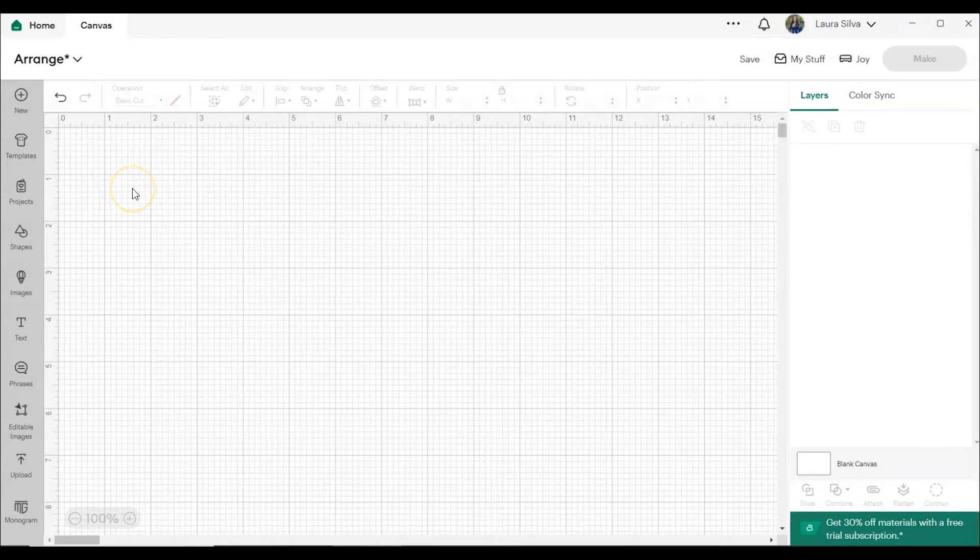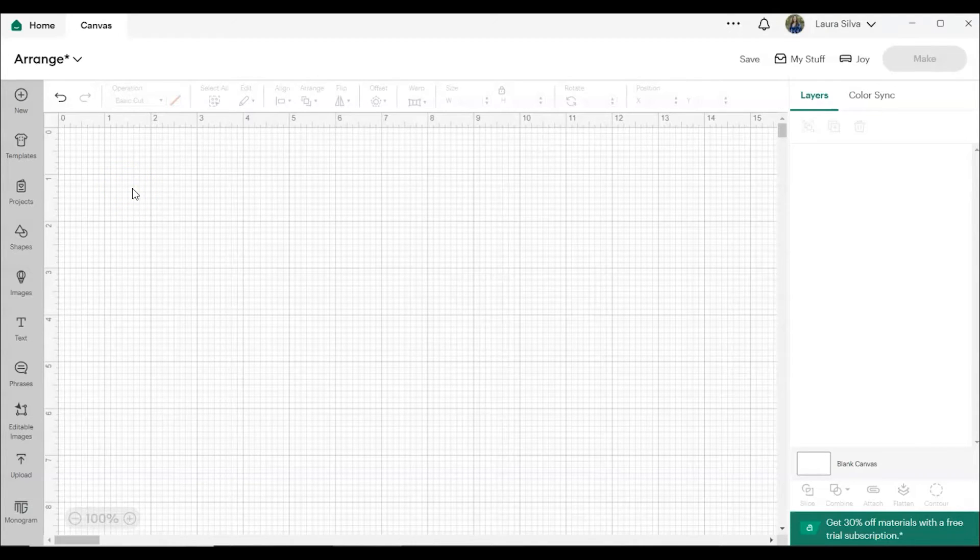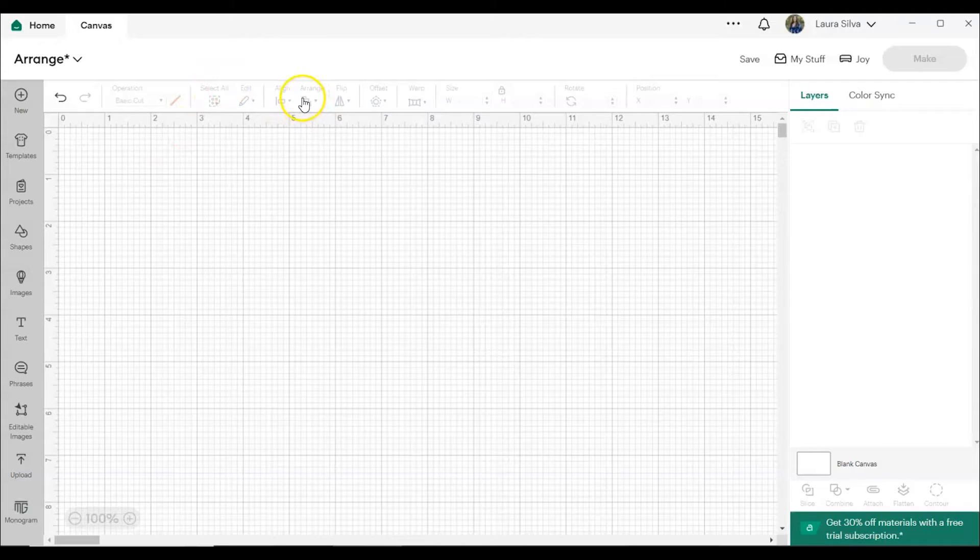So let's start by opening a new project in Cricut Design Space. You'll find the Arrange tool in the edit bar at the top of the screen on the desktop.